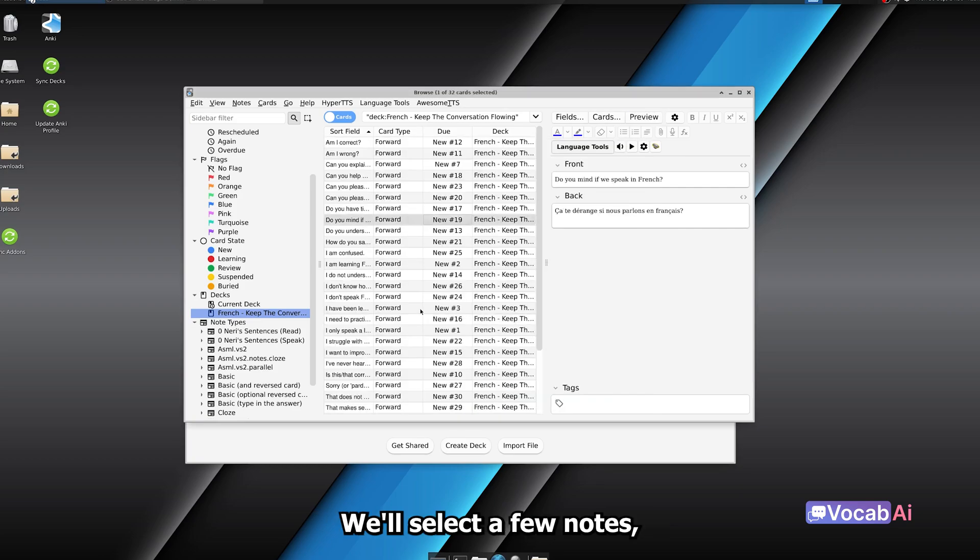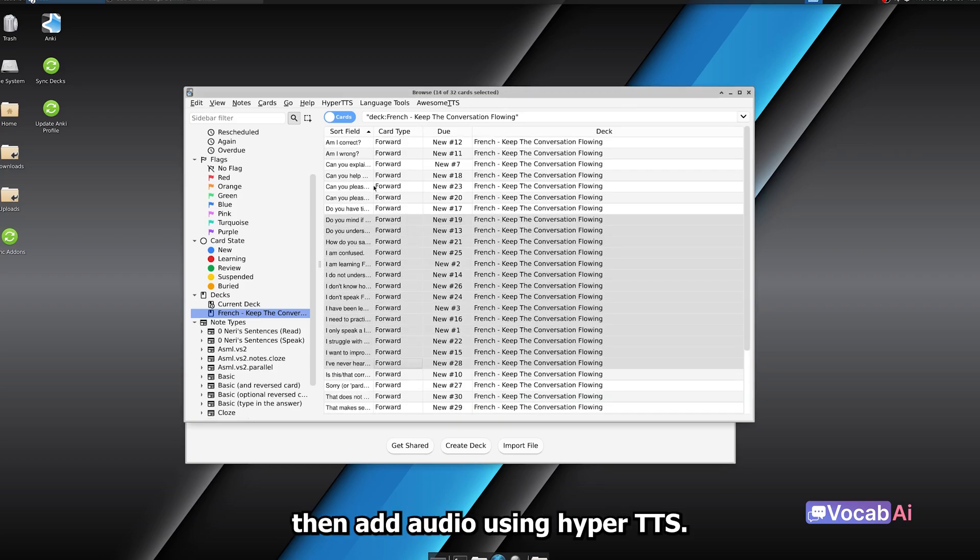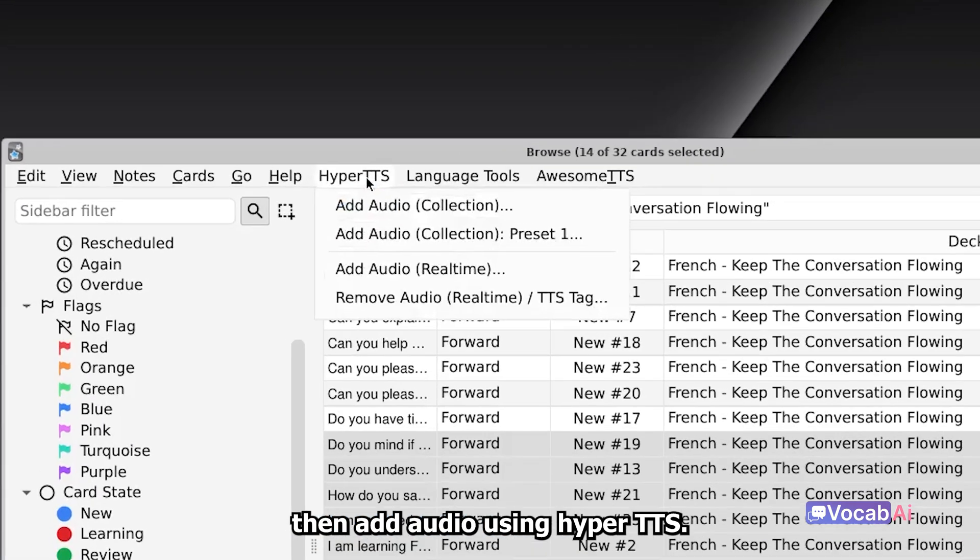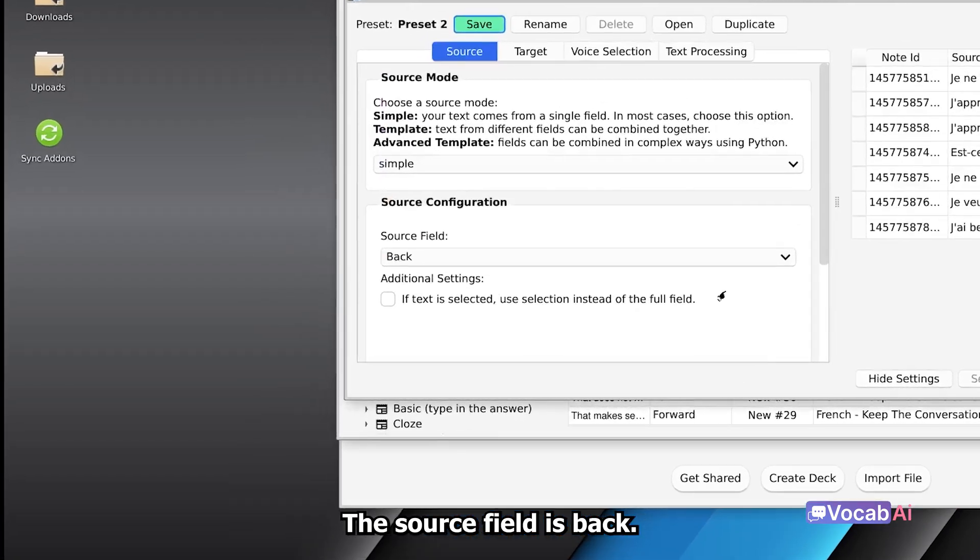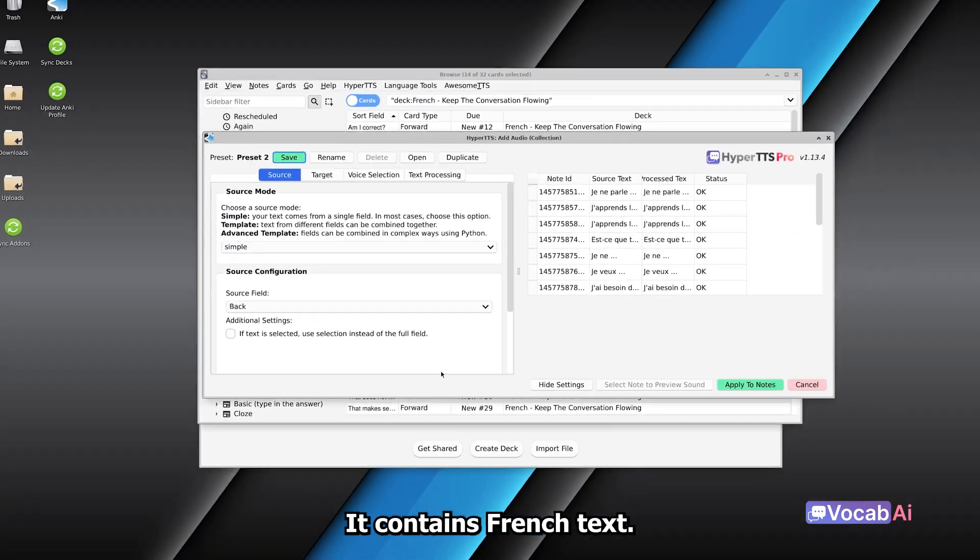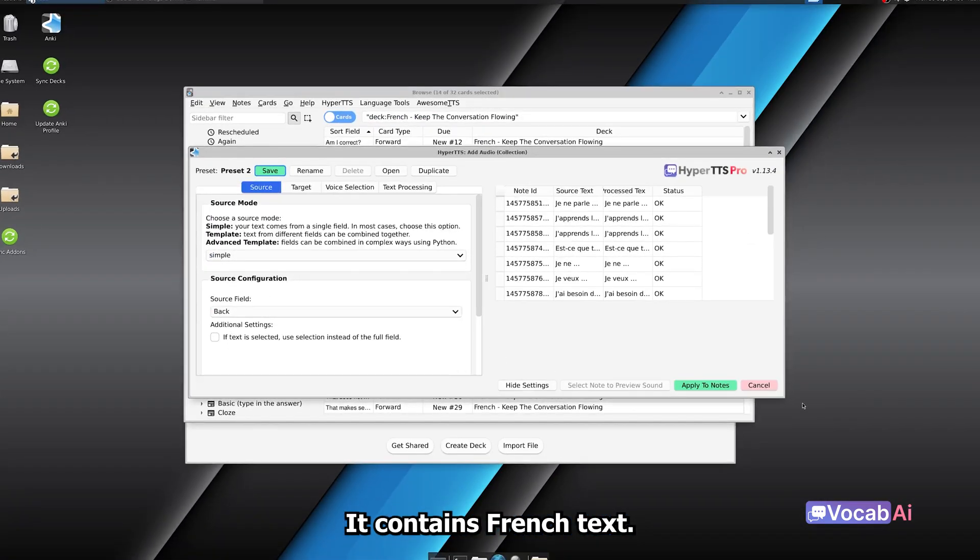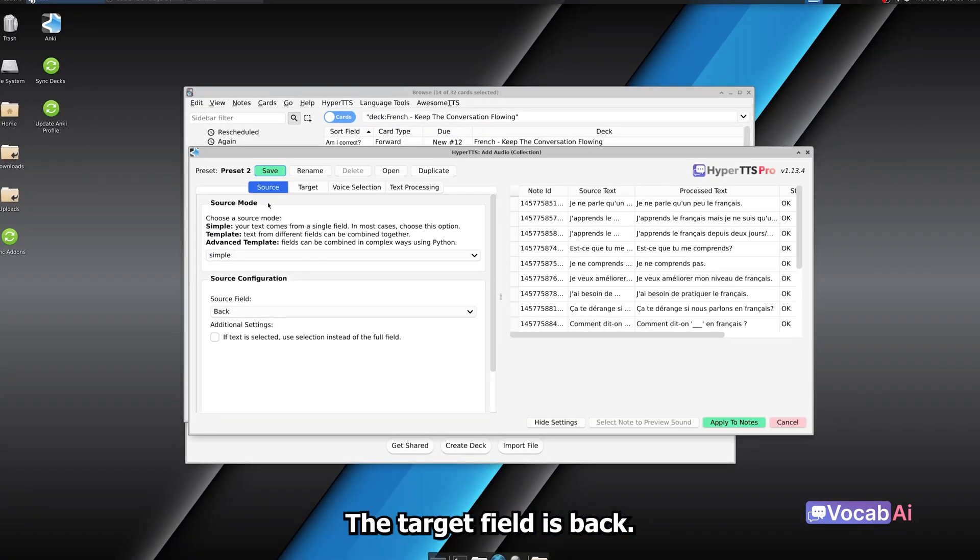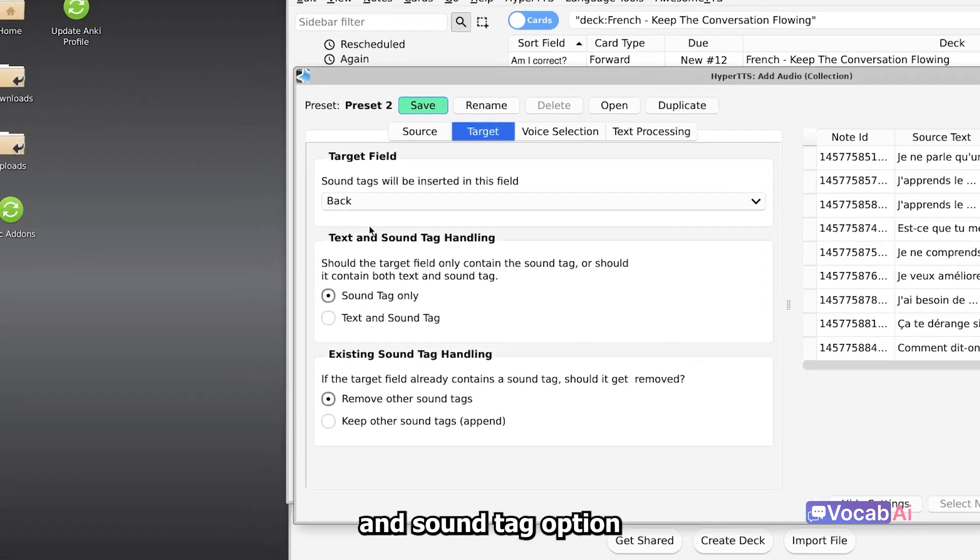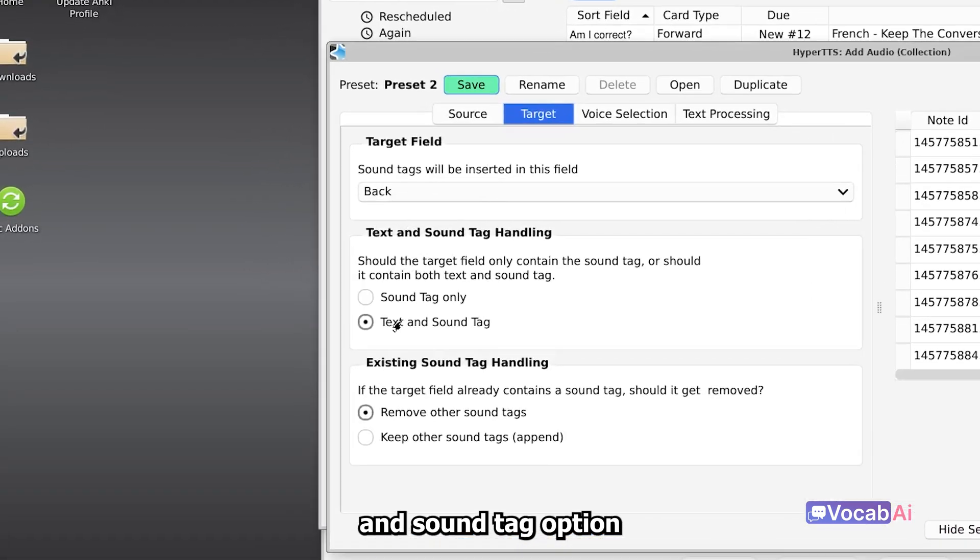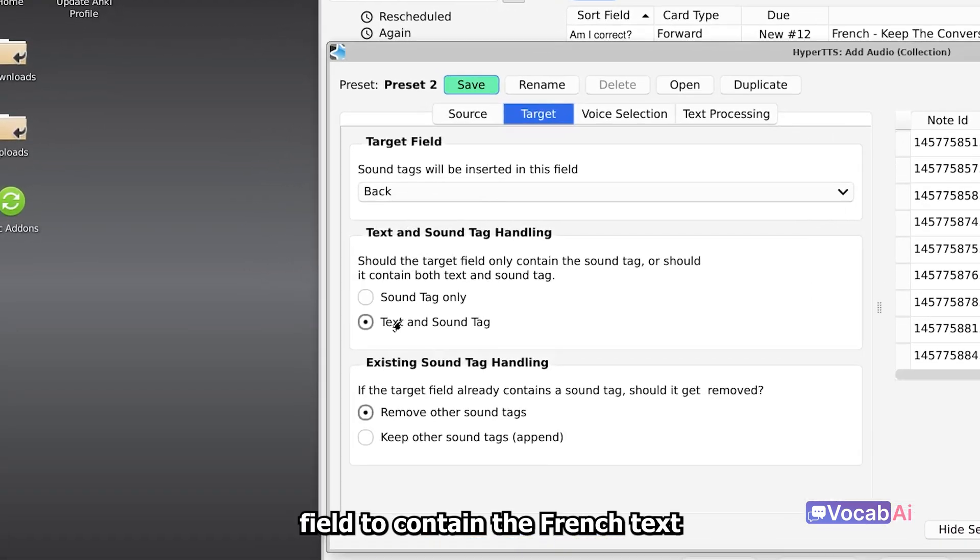We'll select a few notes, then add audio using Hyper TTS. The source field is back, it contains French text. The target field is back also, and we have to check the text and sound tag option, as we want one field to contain the French text and also the audio file.